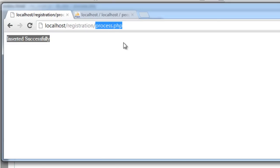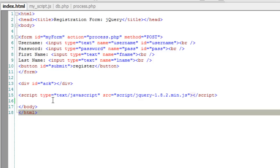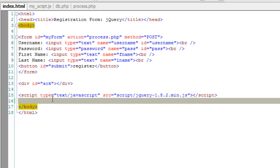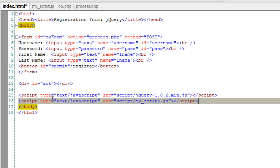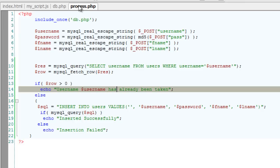To take care of such a situation, we should do validation even at the server side. That is in process.php file.